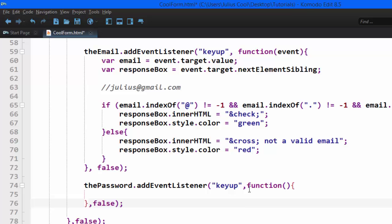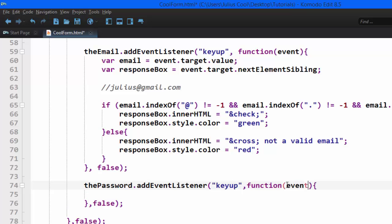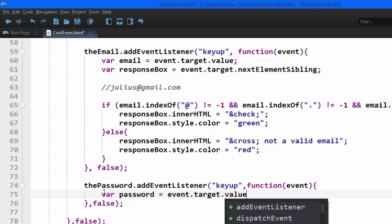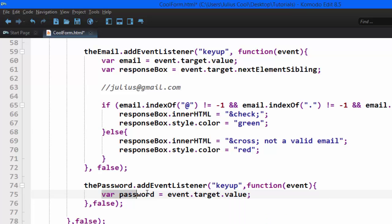We're going to type in our code and pass in the event as an argument. The first thing we'll do is create our variables — remember these are local variables. We're going to create a variable called password and set it to event.target.value. If you don't understand where this comes from, you can go back to the other lessons where I explained it.